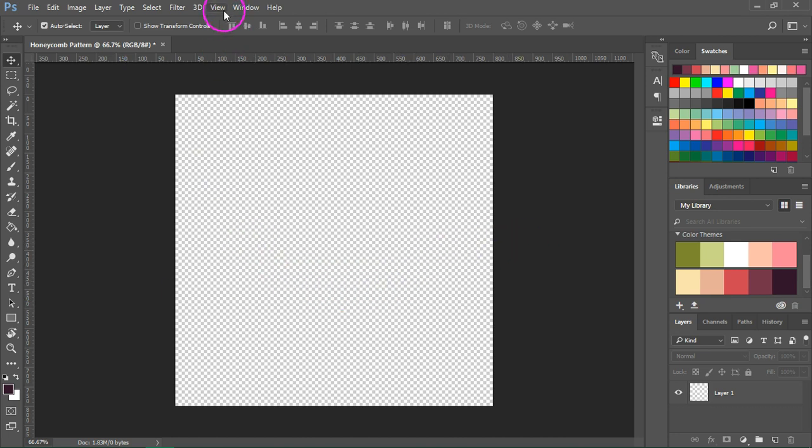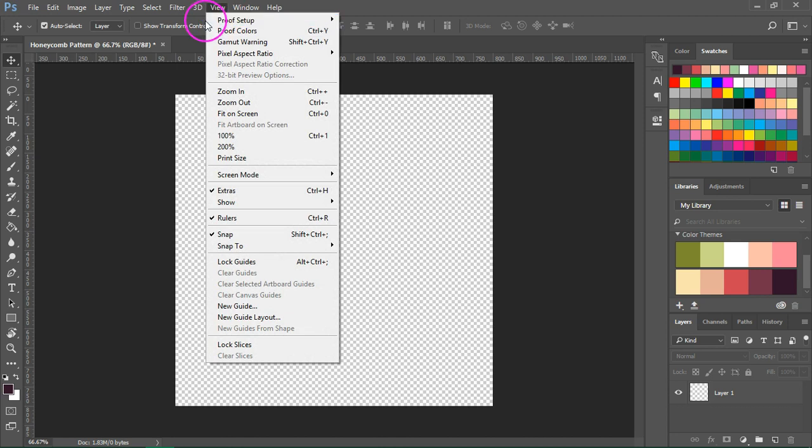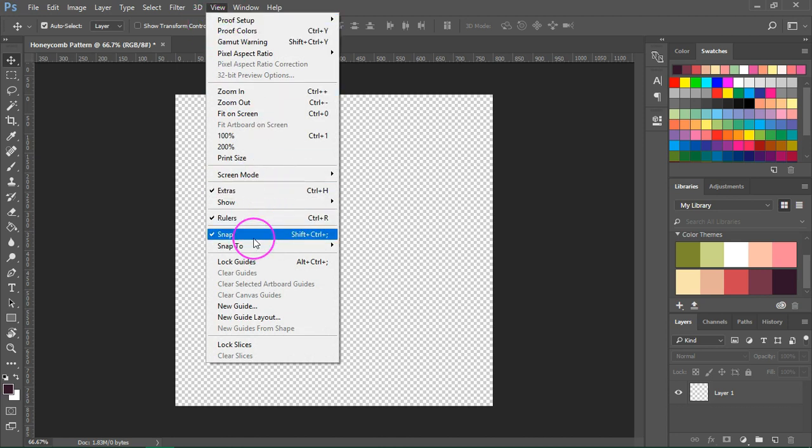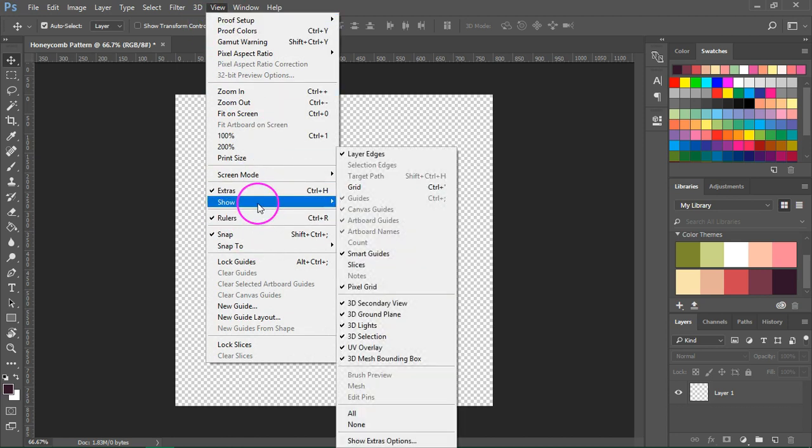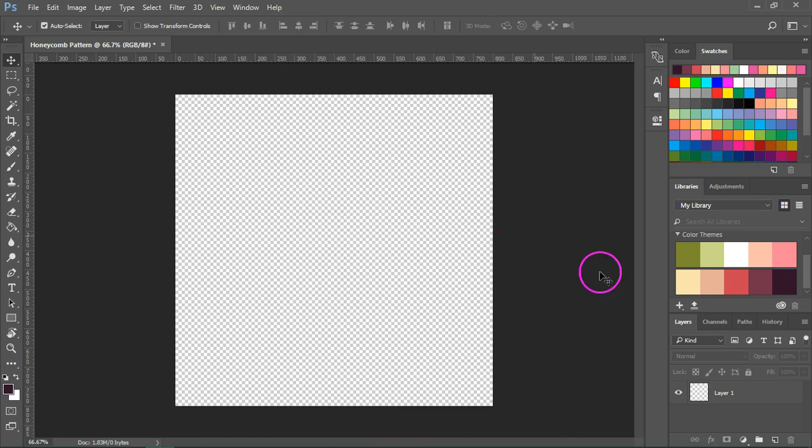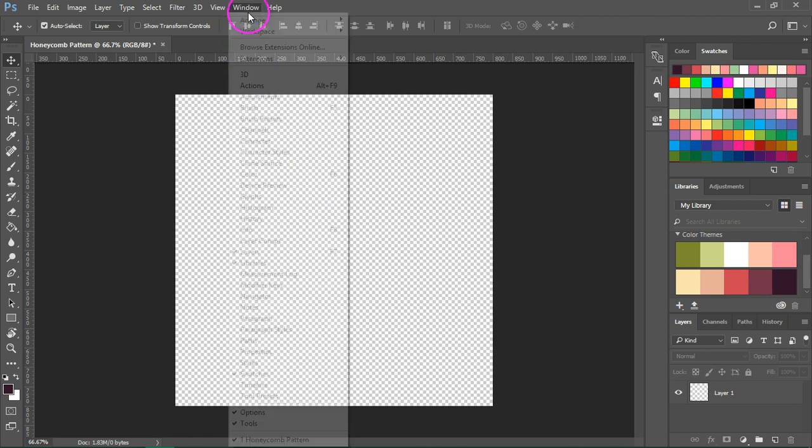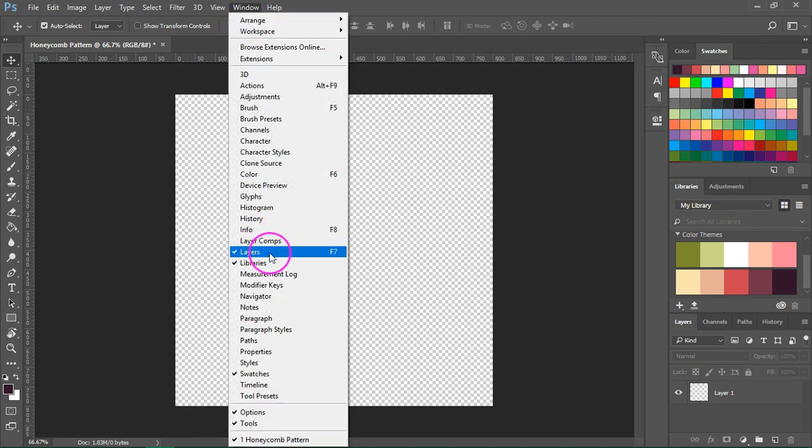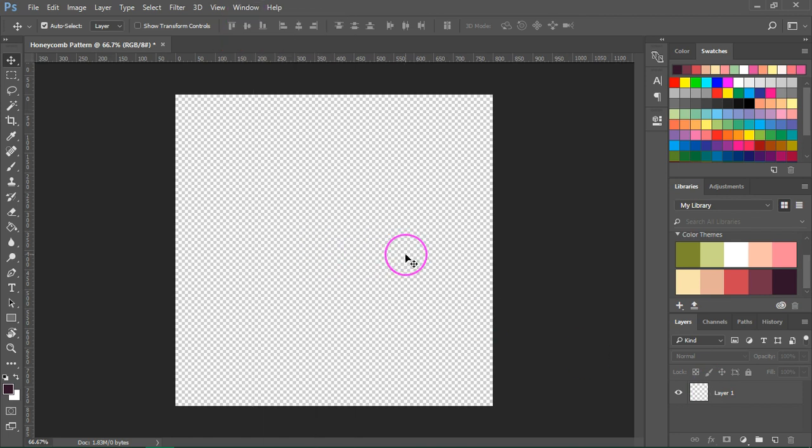Now before we get started go to View and select Rulers and Snap. Also go to Show and make sure that Layer Edges and Smart Guides are selected. Also if your Layers panel is not open go to Window and click on Layers to open it.